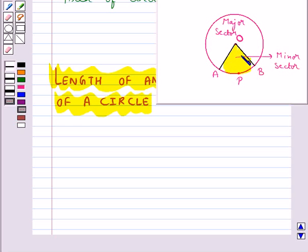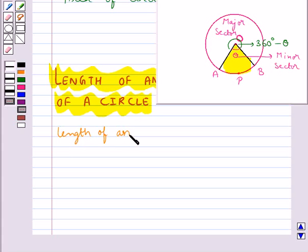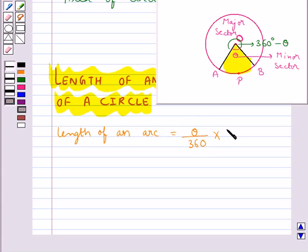If the angle AOB is given to be of measure theta, this is called the angle of the sector. The angle of the major sector would be given by 360 degrees minus the angle of the minor sector, that is theta. The formula for the length of an arc is given by theta upon 360 multiplied by the circumference of the circle, that is 2πr.